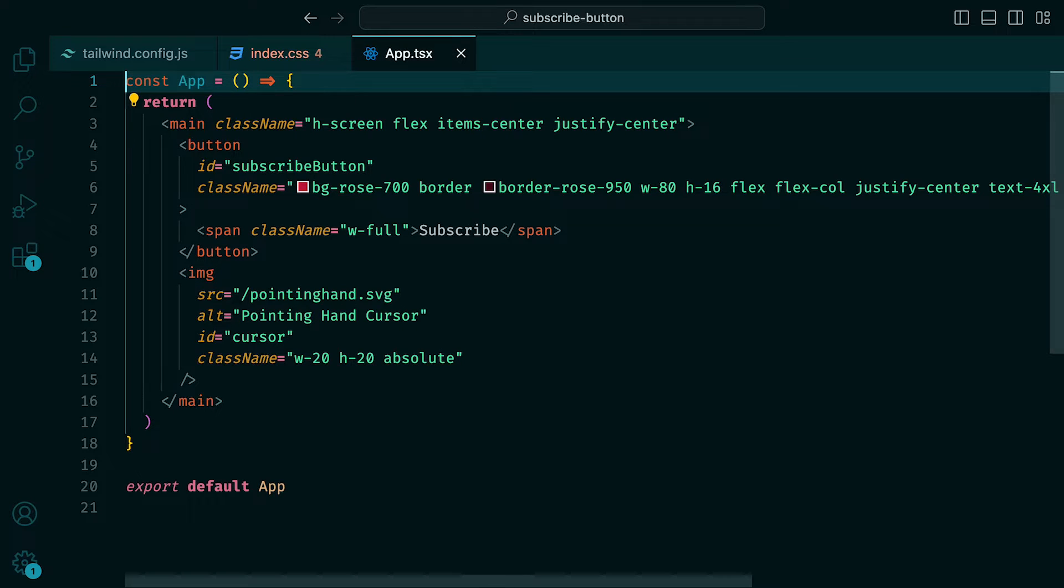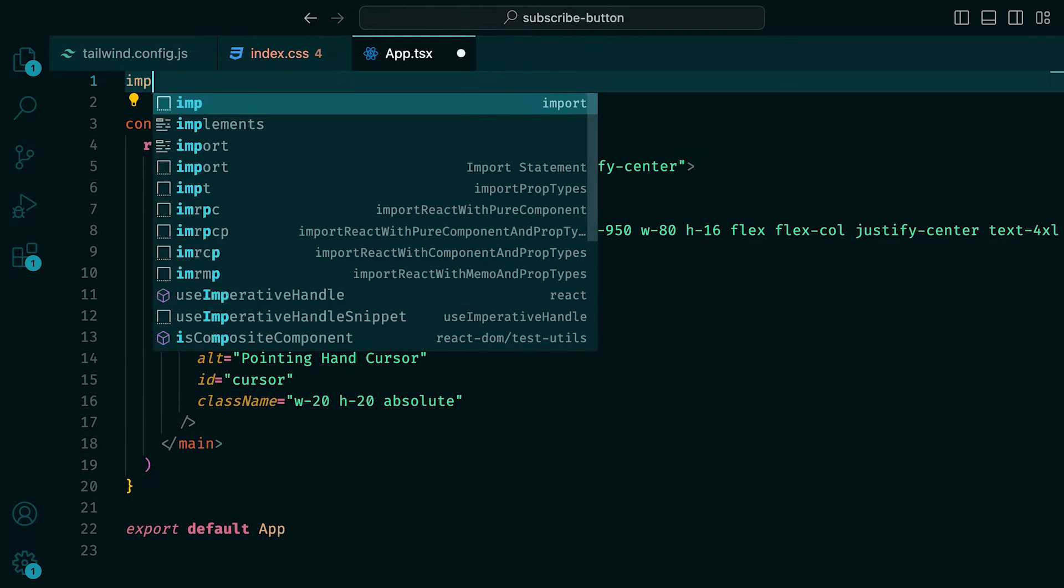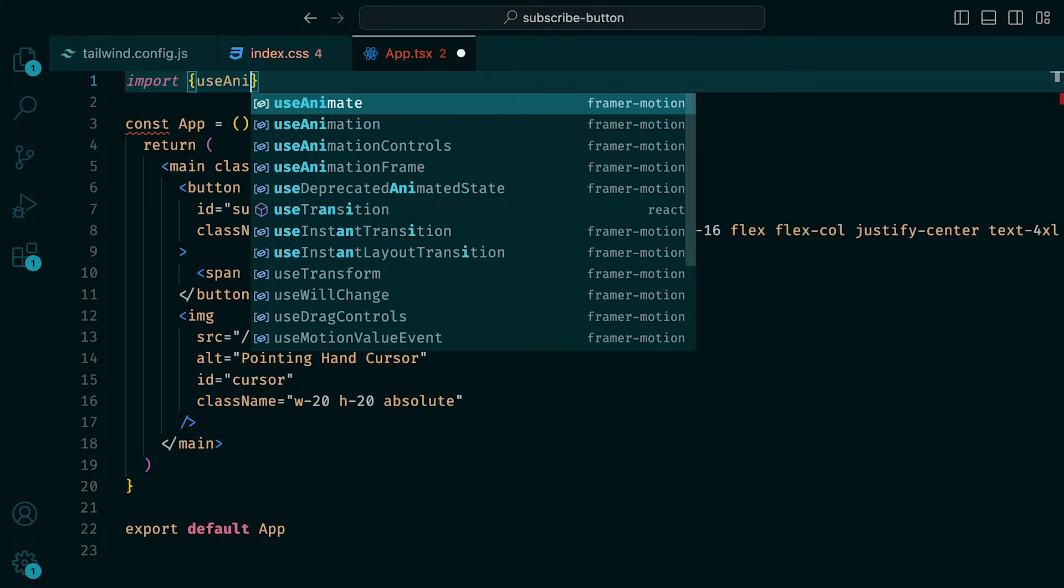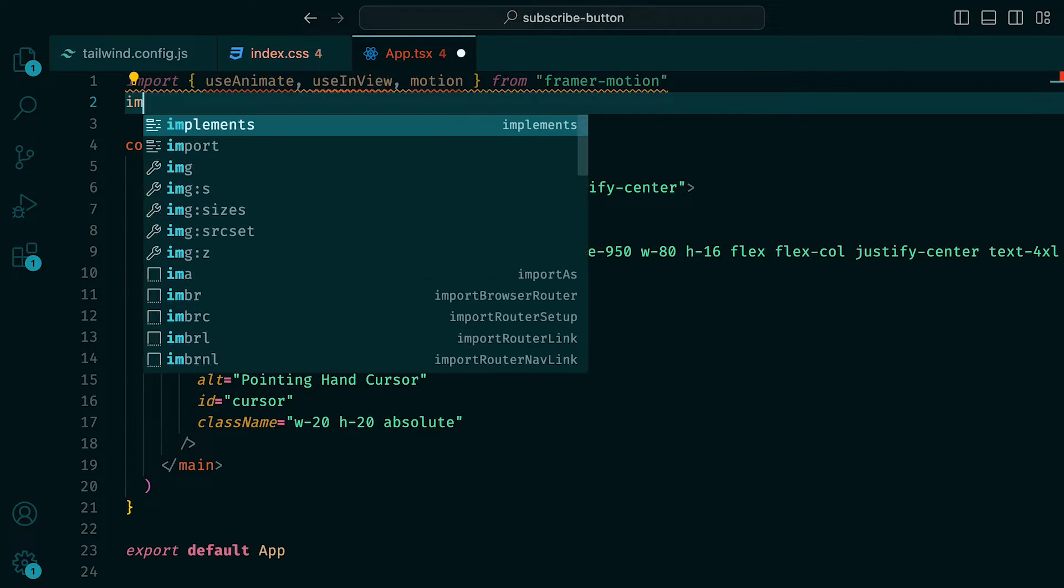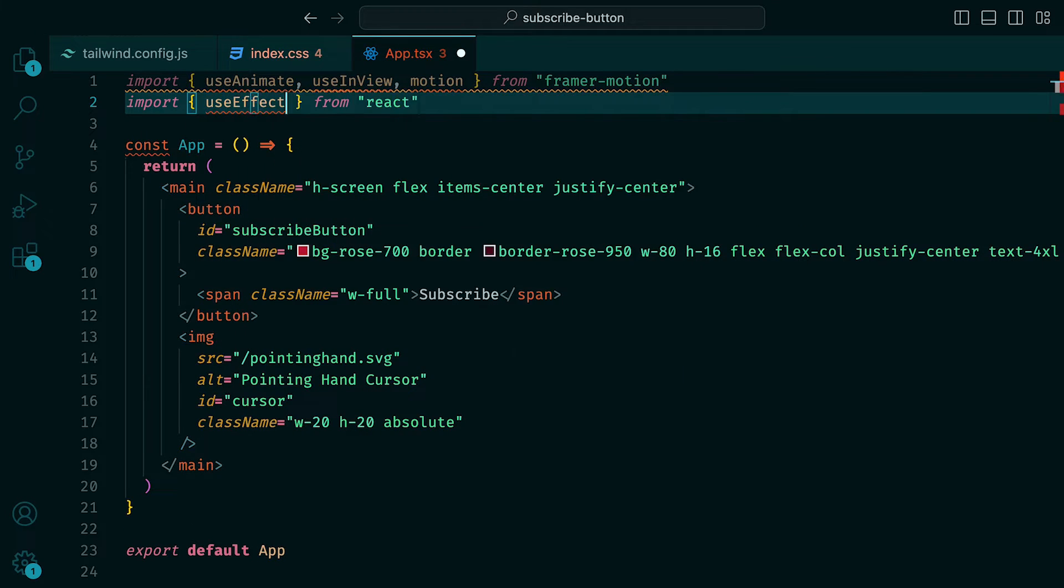Perfect. We are now ready to start animating. To kick that off, we can start by making the necessary imports. We can import useAnimate, useInView, and motion from Framer Motion. And then useEffect and useState from React.